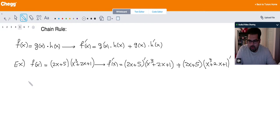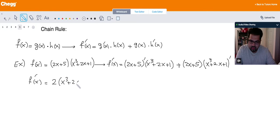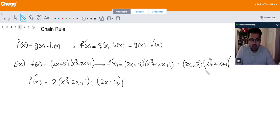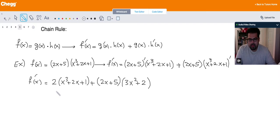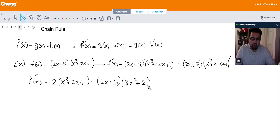Now we take the derivatives. The derivative of (2x + 5) is just 2, times (x³ + 2x + 1), which stays the same. And then (2x + 5) times the derivative of the second one, which is (3x² + 2). If the problem asks you to simplify, you can multiply these out to get one polynomial as the final answer, but usually they don't ask for simplification.